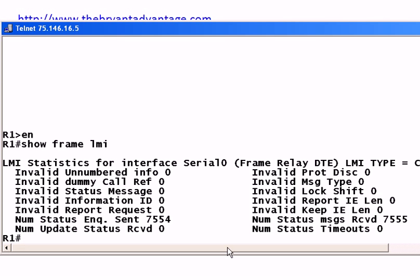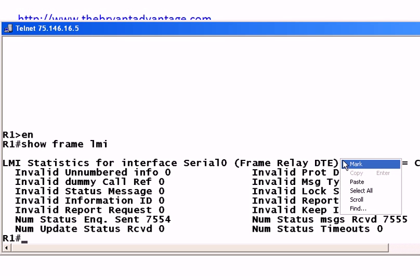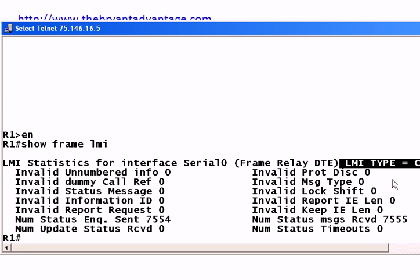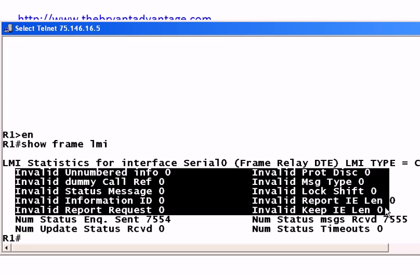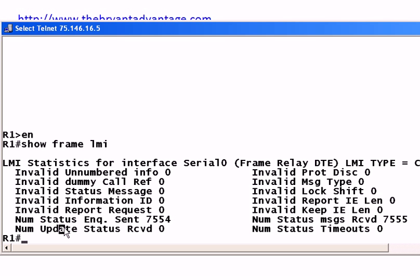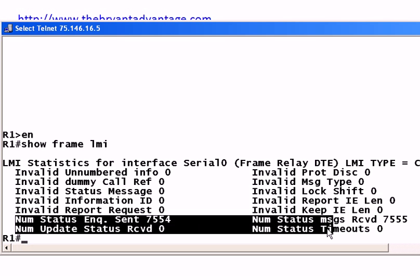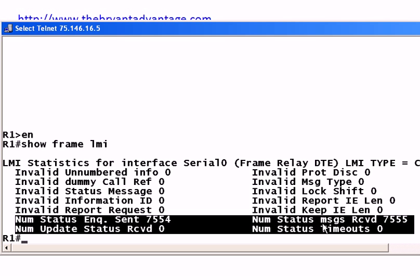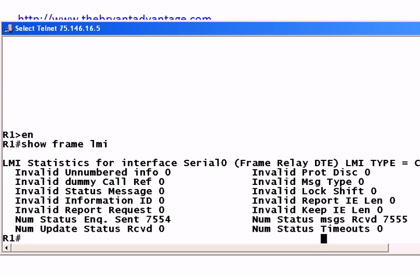Here's a command I like to use right off the bat if I'm having some kind of issue with Frame Relay, and it's 'show frame LMI'. Here you can see that we have one interface, serial zero, that's running Frame Relay. It is a DTE, and notice that the LMI type is Cisco, so it's set to the default. For your CSENT and CCNA, I wouldn't worry too much about all of the values at the top.